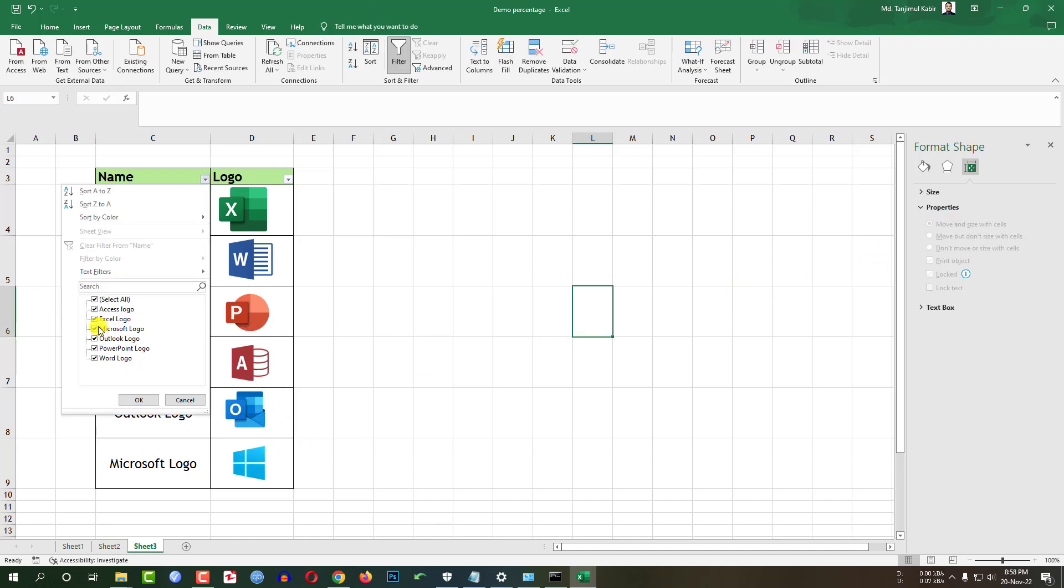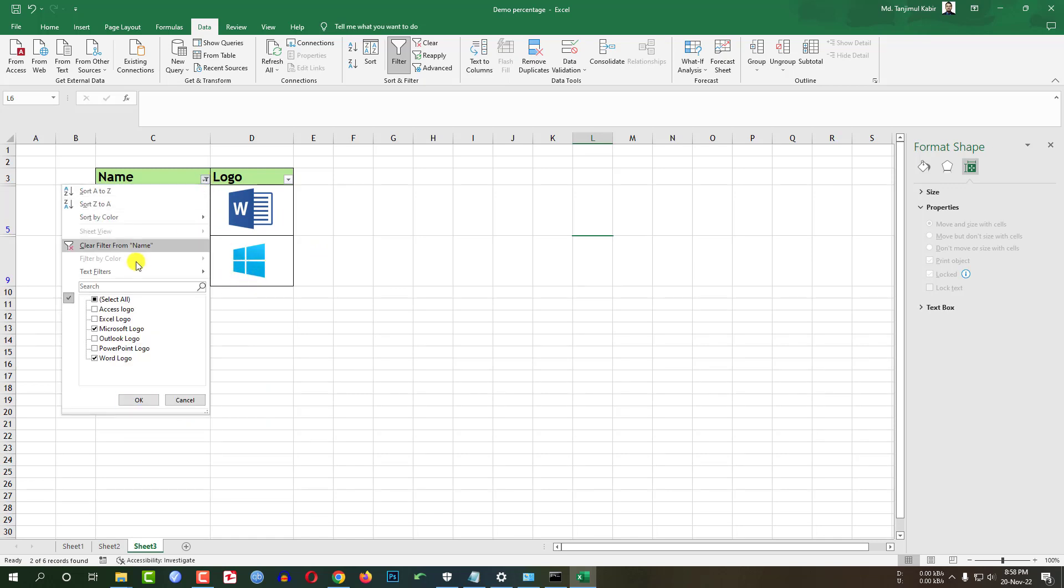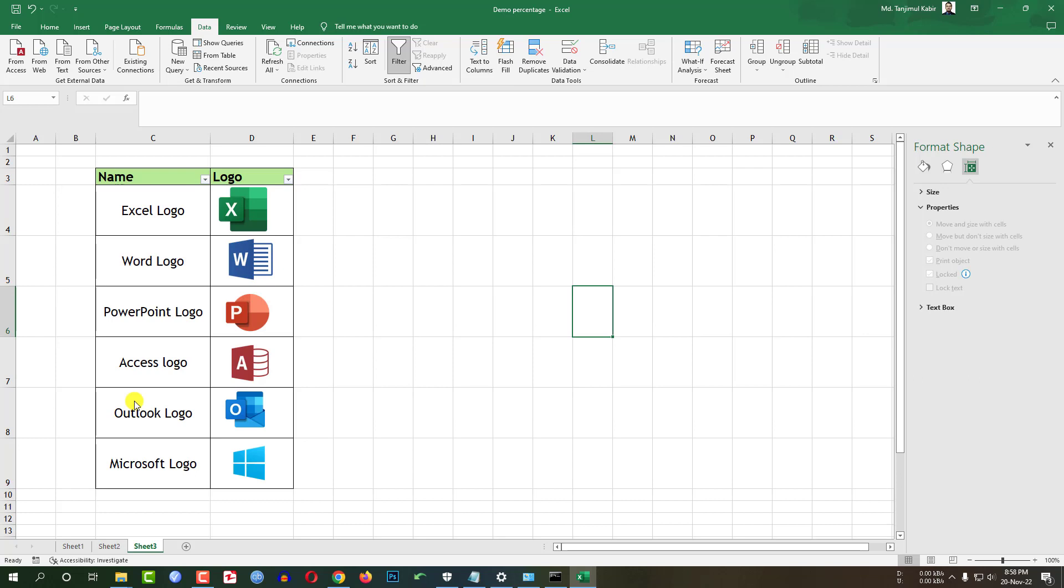If I filter the data from here, Word logo and Microsoft logo, you will see only Word logo and Microsoft logo is showing here. If I click on select all, you will see all of the data is showing here. So this is the exact way to insert an image inside a cell in Excel.